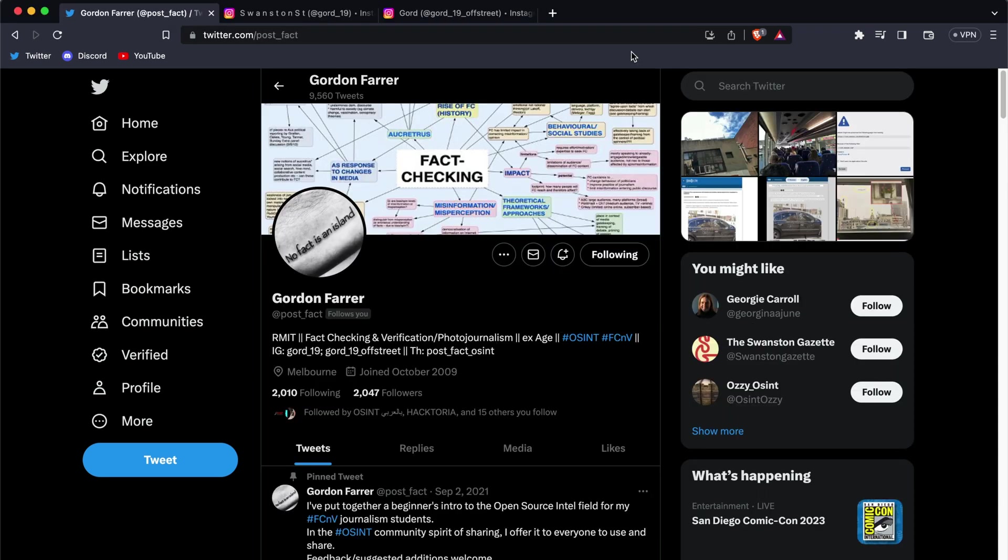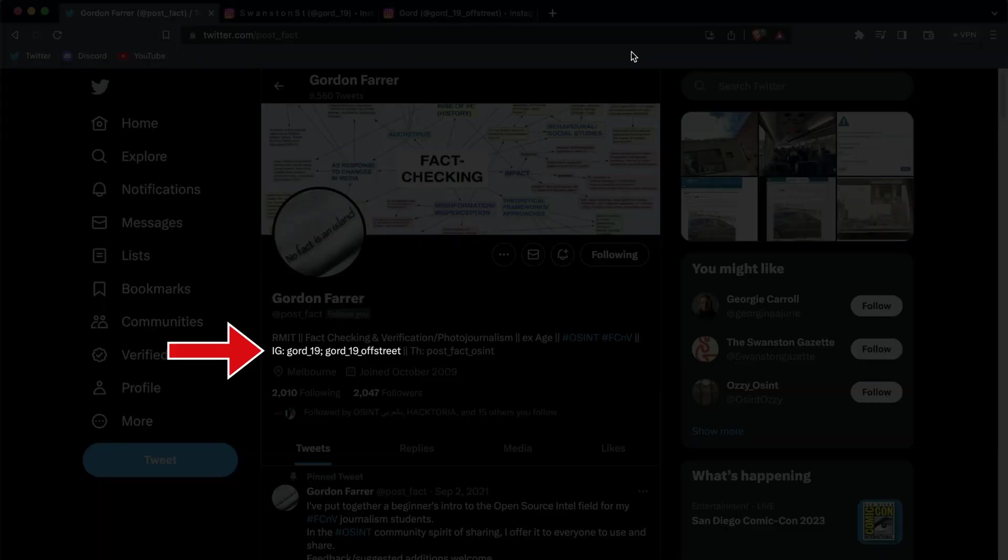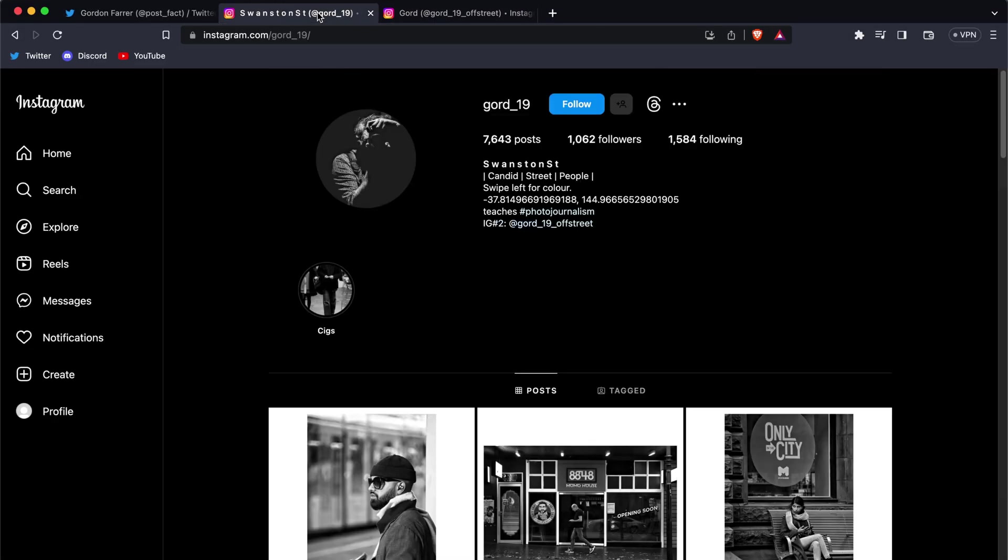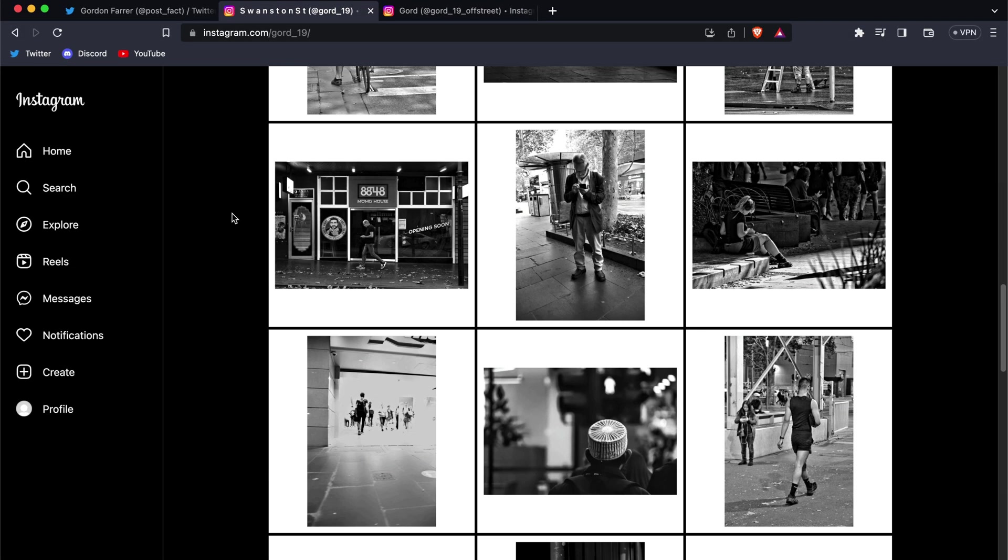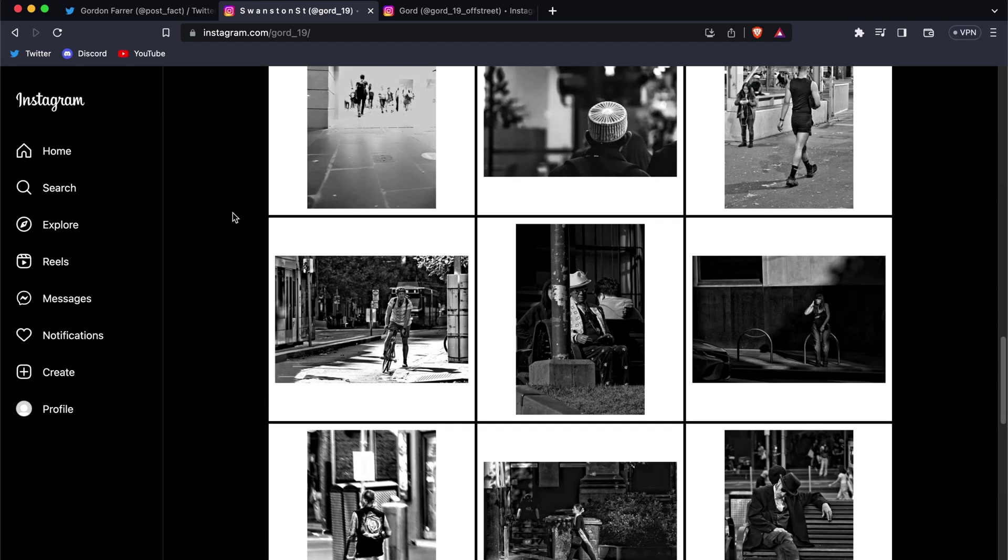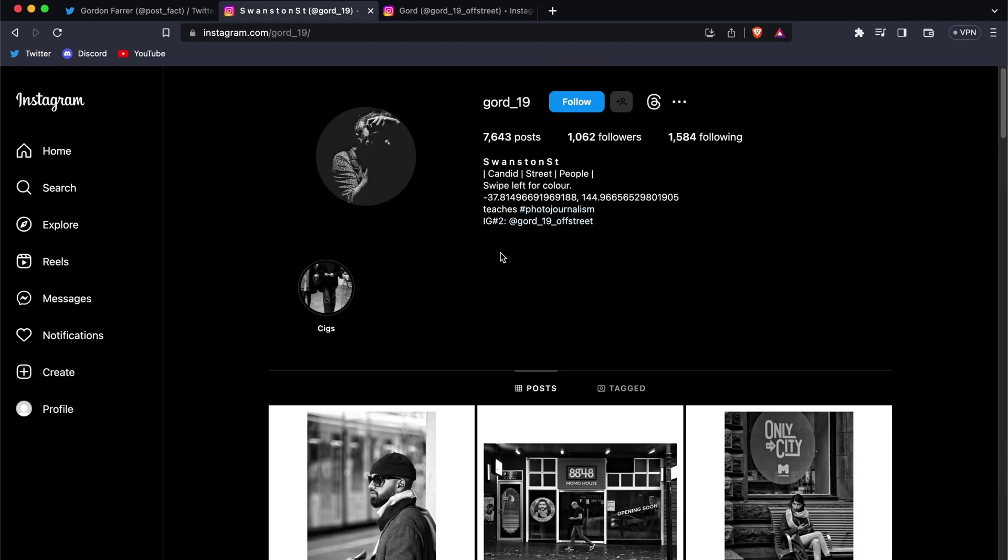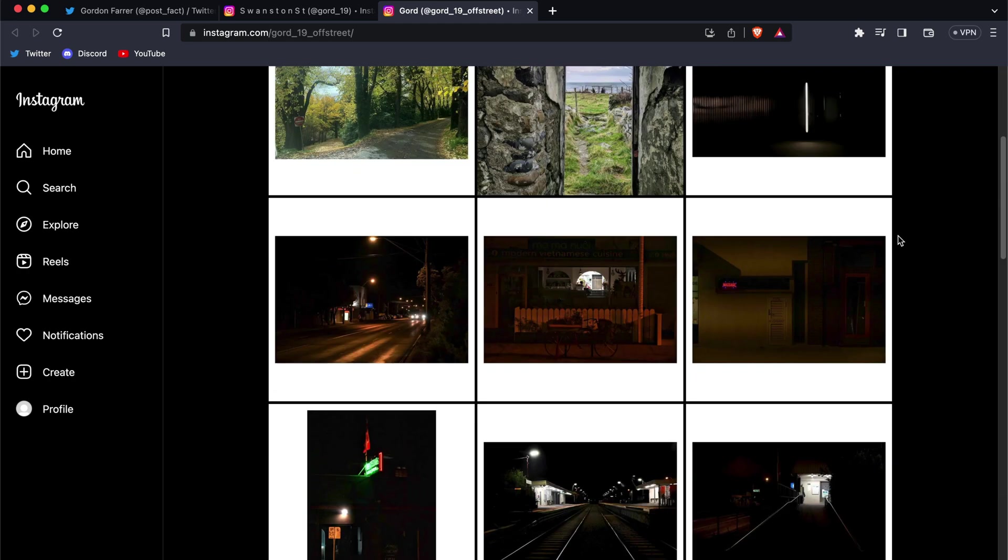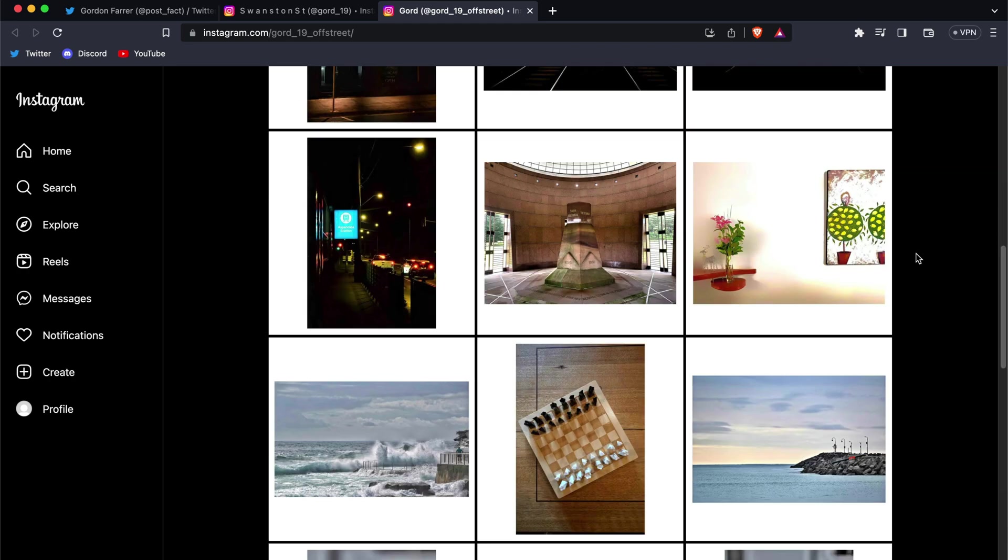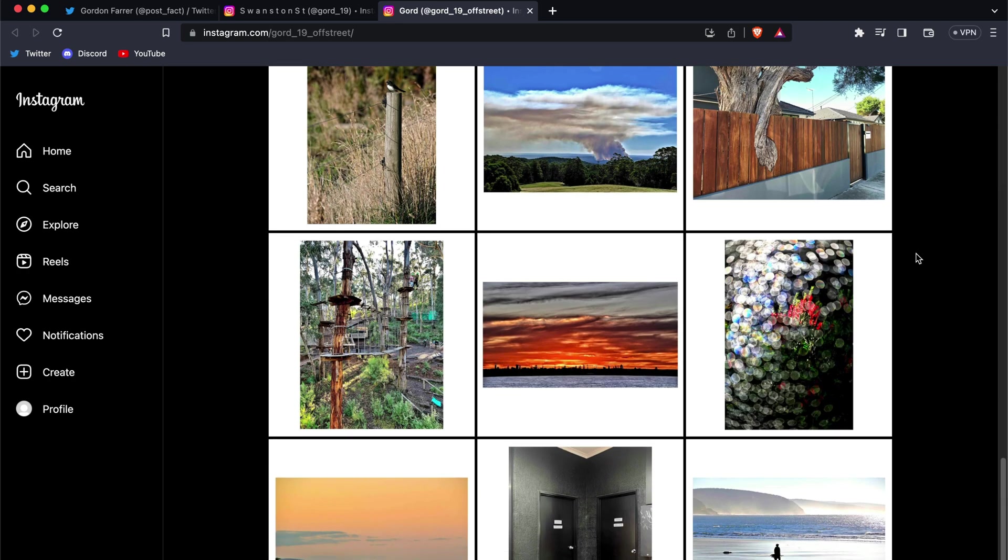Now, at this point, we could continue digging more into his social media to see if we can find any more clues, but we don't have a date range to narrow down our search. If he's someone who's posting multiple times a day, for example, then that's going to be a lot of information to sift through. Sometimes it's necessary to do that, but let's pivot for a moment and try a different approach.